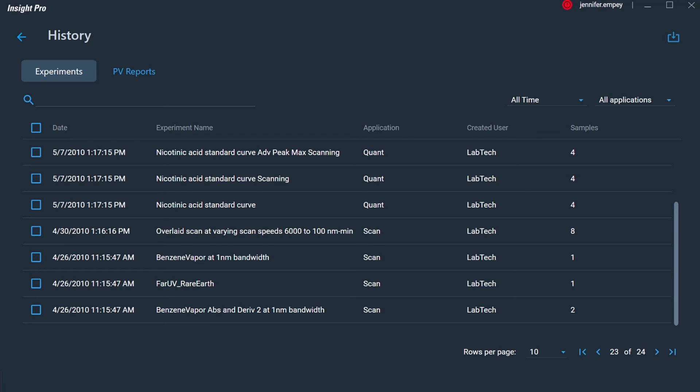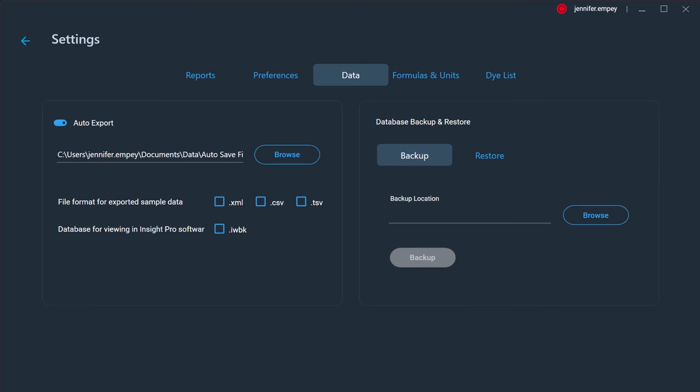The ability to restrict access to applications and features within the Insight Pro software, require signatures, and record logs for audit purposes are included in the Security Suite software compatible with Insight Pro, further complying with 21 CFR Part 11. A backup location for the database can be selected as well as a secondary automatic export path.